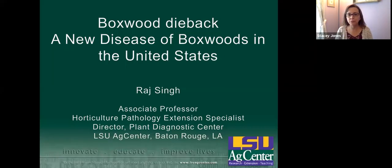Hello. Thank you very much for being here. I'd also like to thank our speaker today, Raj Singh, who is Associate Professor at LSU. Take it away, Raj.